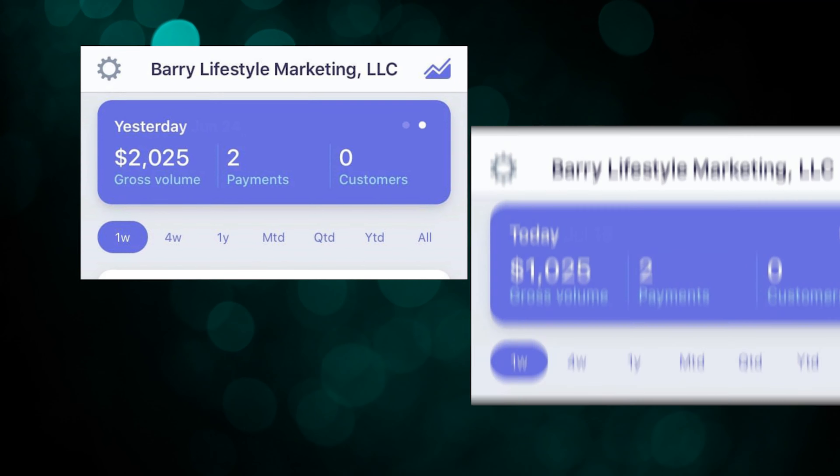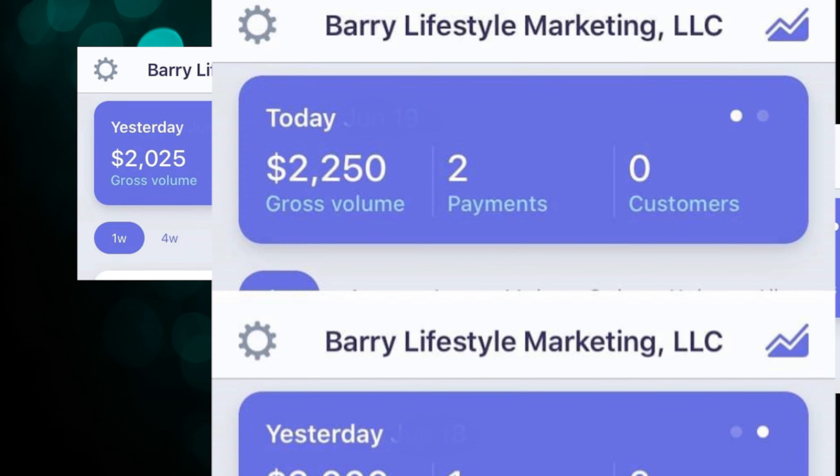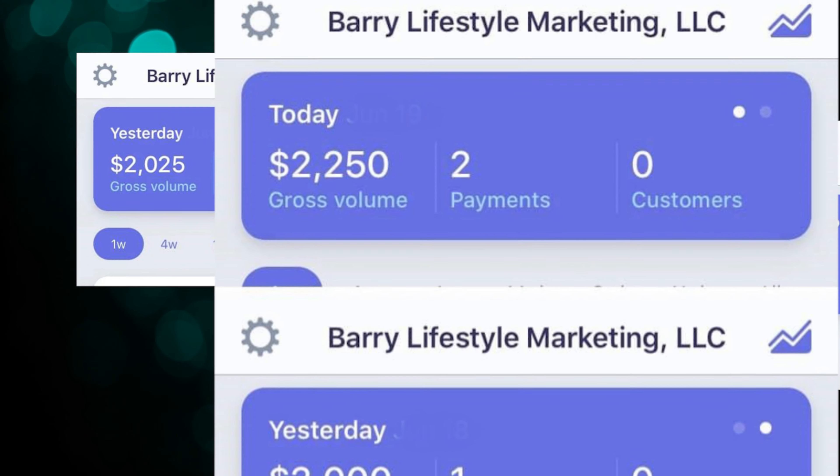Before I dive into the very first step, a lot of my subscribers have been asking me to share my number one way to make money online. If you want to 10x your results, be sure to click the first link directly below and check out that private video where I reveal much more information. But all that being said, let's go ahead and dive right into the very first step.